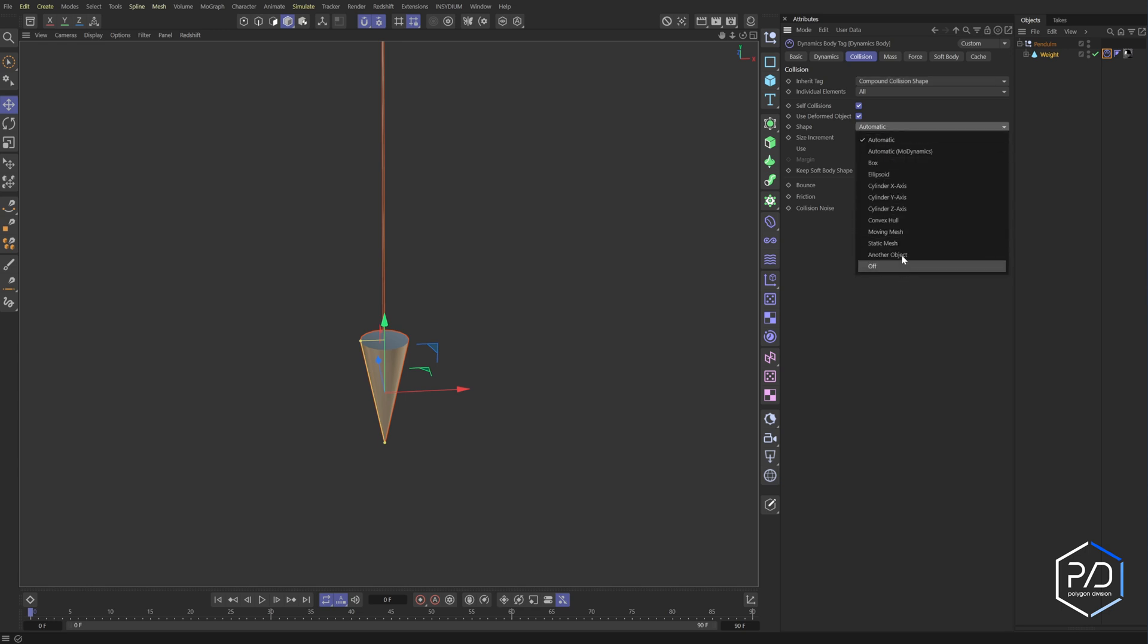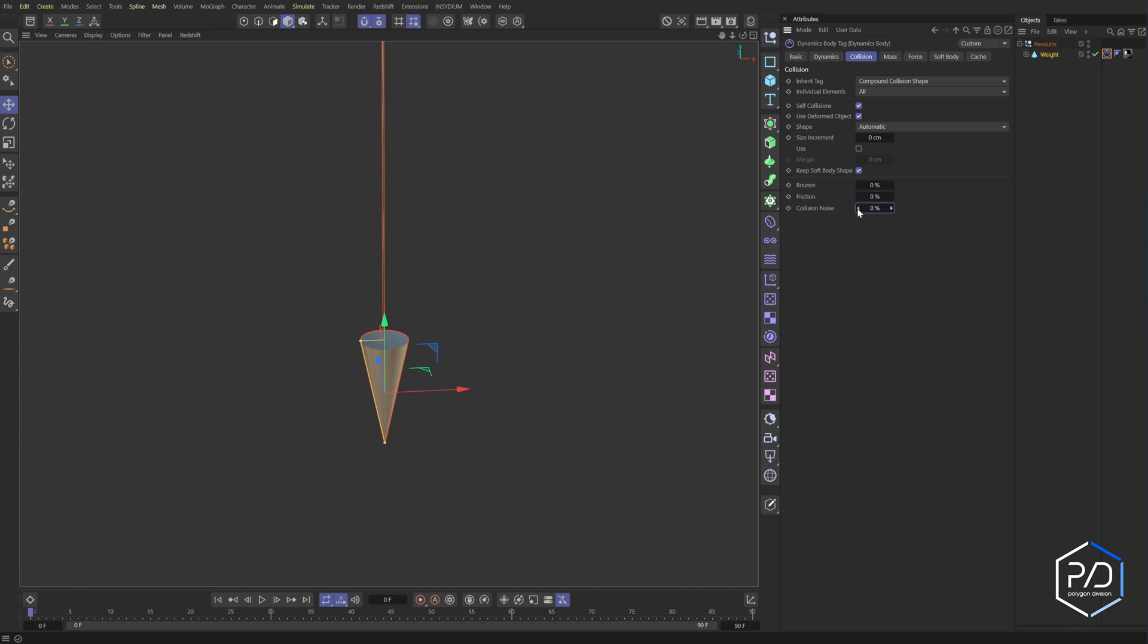But what we do want is we want the compound collision shape. So to treat it as one shape and we can leave the shape set to automatic. If you get weird results, like you have intersections or any kind of objects that you want to intersect with this, you would set it to moving mesh. But that doesn't apply to us. I'm going to drag the friction, the bounce, and the noise to zero.